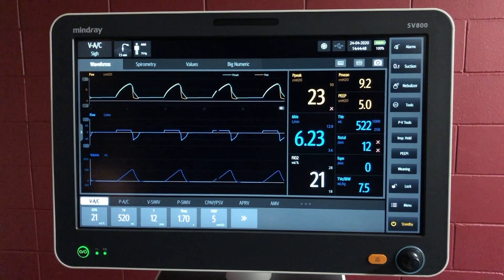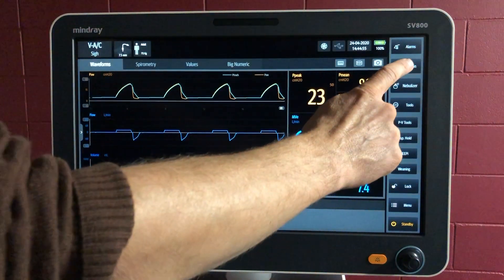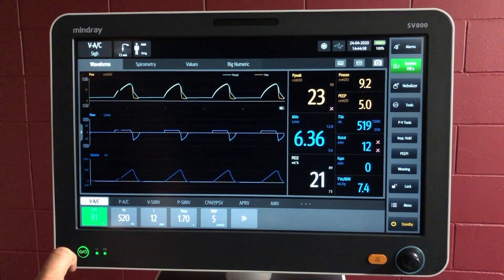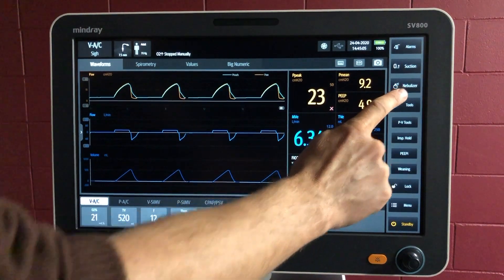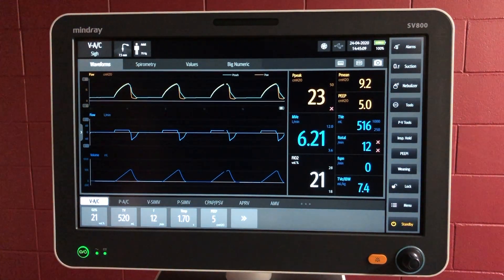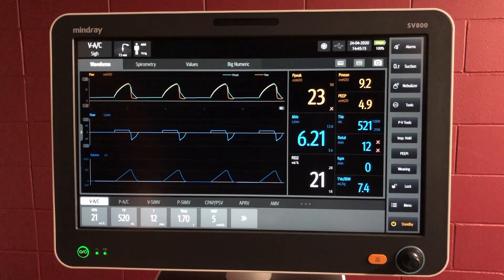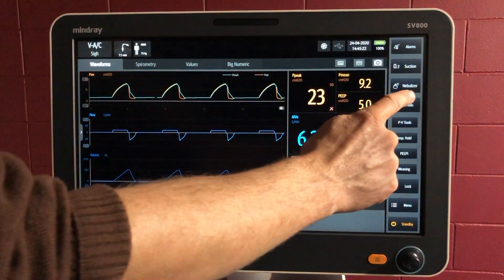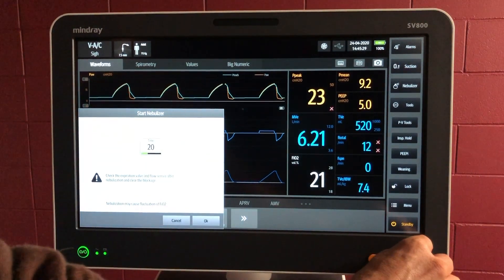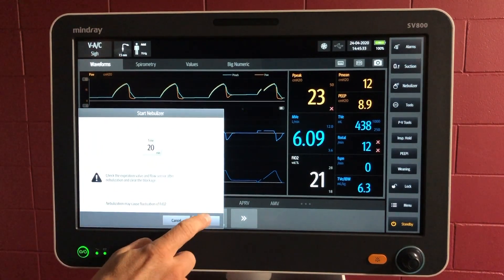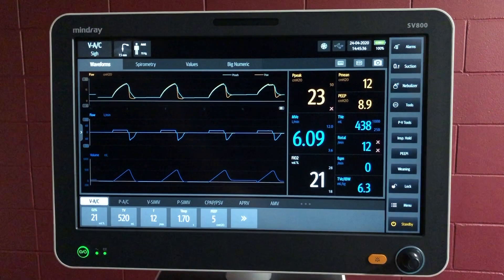O2 suction — this increases the oxygen when you're suctioning, so you're pre-empting a desaturation for suctioning. Pushing that there will give you a countdown clock as well for how long it's going for. The nebulizer — you can either use an ultrasonic or a gas-supplied one from the ventilator. Between the inlet valve and the expiratory valve there's the intake for the tubing for the nebulizer, and that is how you activate it. You can choose how long it goes for — we'll choose 20 minutes — and it will start.